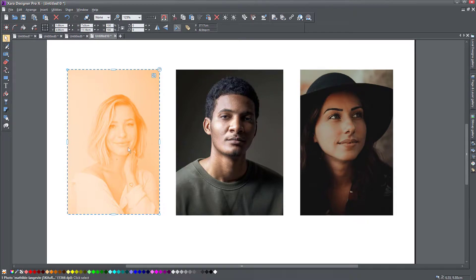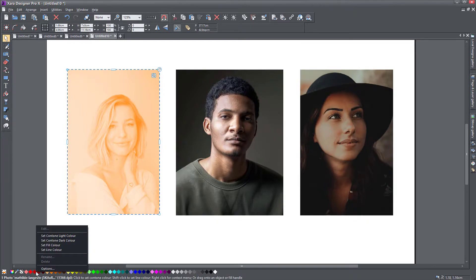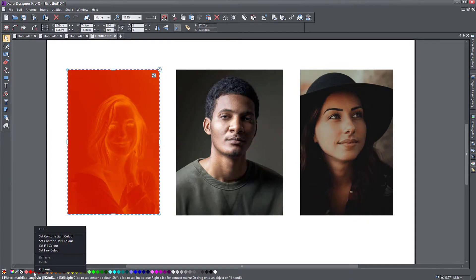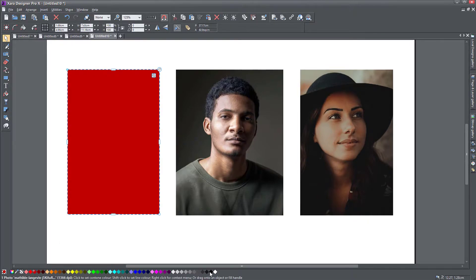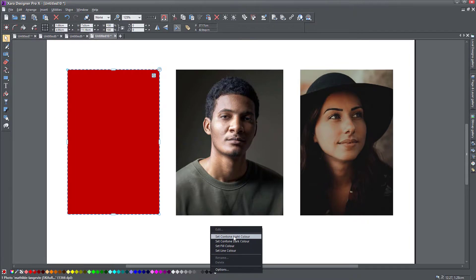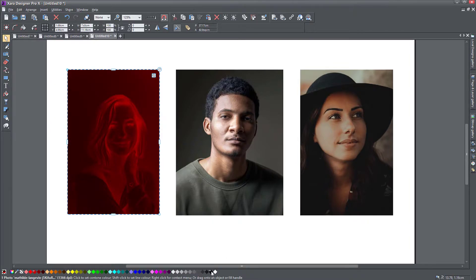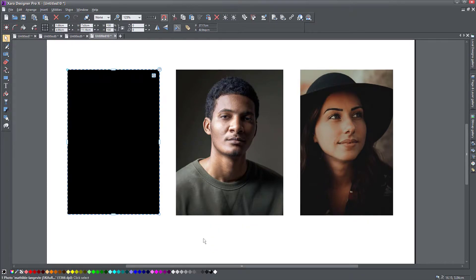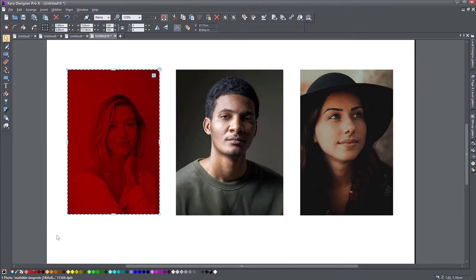So if I want to make this completely red, I right-click on the red color here and select 'Set Contone light color.' Now this is negative, which is not what we want. So right-click and set the dark color, then on the black set the light color — that makes a negative image. But if you do it the other way: right-click on black, select dark color, then right-click on red and select Contone light color. Now you have a monotone — a Contone — where everything is red except the black areas.